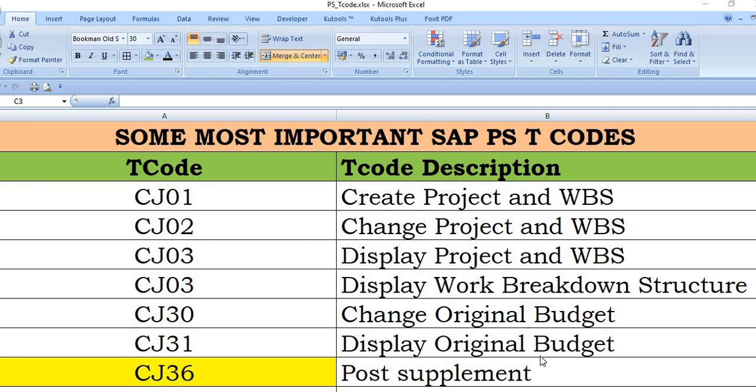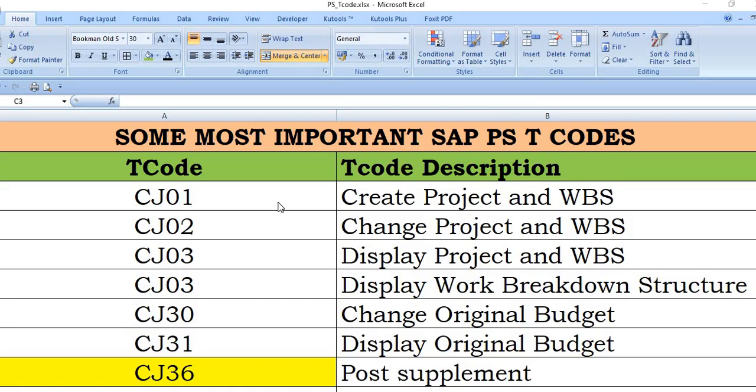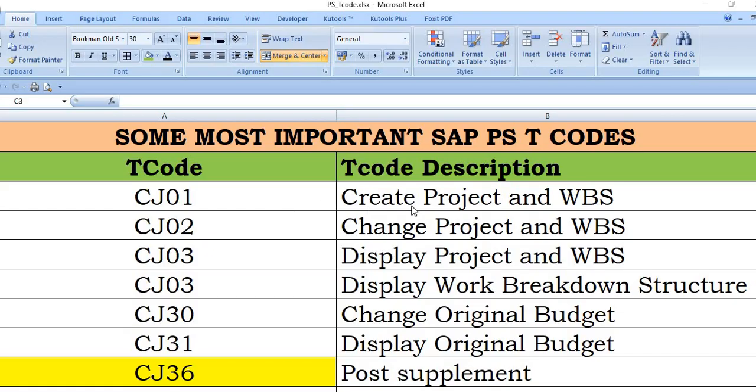Hello, welcome to all. In this SAP video tutorial, today we will discuss some most important SAP PS transaction codes. We will discuss the first one: CJ01. CJ01 is a starting and very important transaction code.